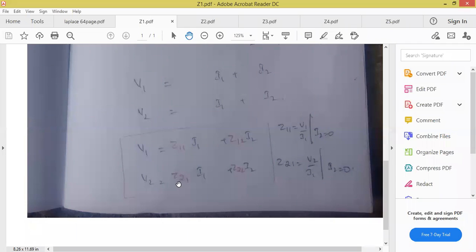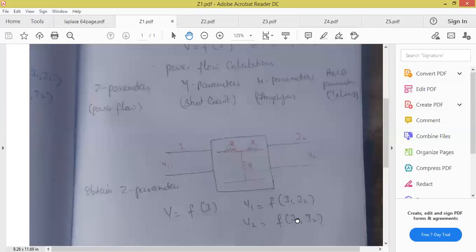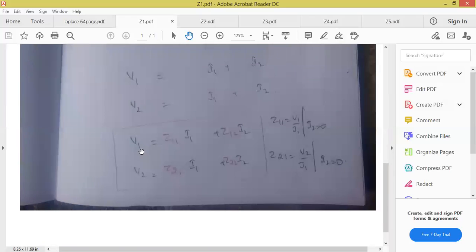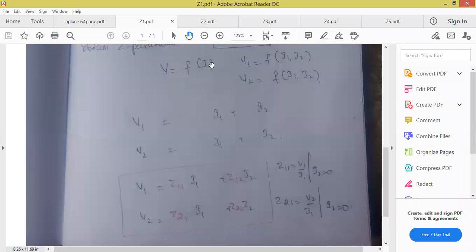At what condition can we get Z21? At I2 equal to 0. So in this unit, first impedance parameter — Z parameter. What is the equation? V1 and V2 are depending on both currents — input current and output current. V1 and V2 are depending on I1 and I2. So this expression, then followed by Z11, Z12, Z21, and Z22. Our aim is to calculate all four values.